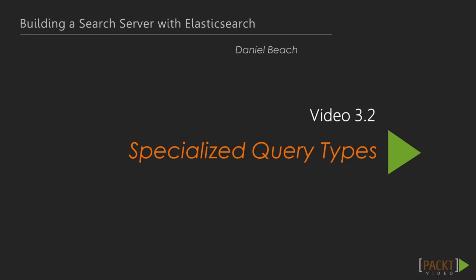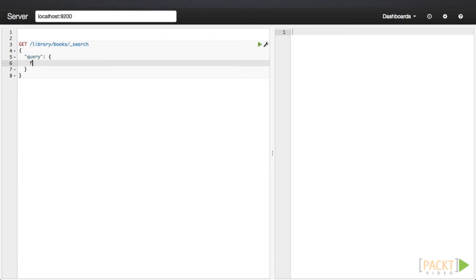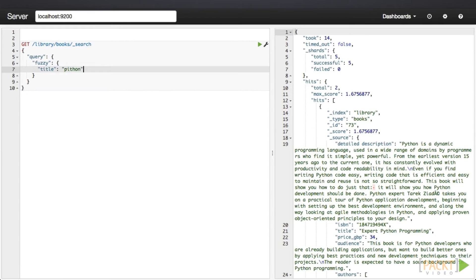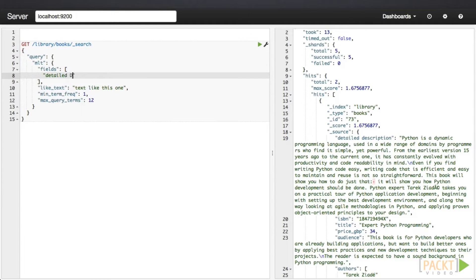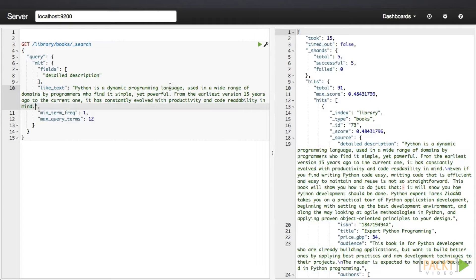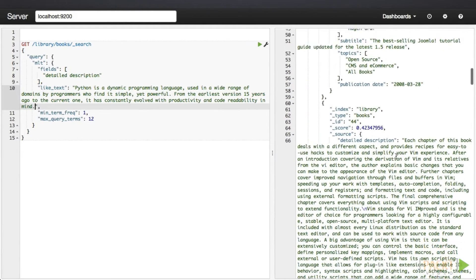Fuzzy queries look for terms that are similar to the provided text but are several deviations away from the original. This can be useful for name search, where misspelling a name is quite common. Complete matches will still be scored higher, meaning that those documents will rise to the top. However, keep in mind that it is also very computationally heavy, so don't use it without reason. The more-like-this query takes either a string of text or an example field and returns similar documents. This is useful for passing in a larger chunk of text, such as a book description, or to suggest similar documents as you might see in a related articles section.